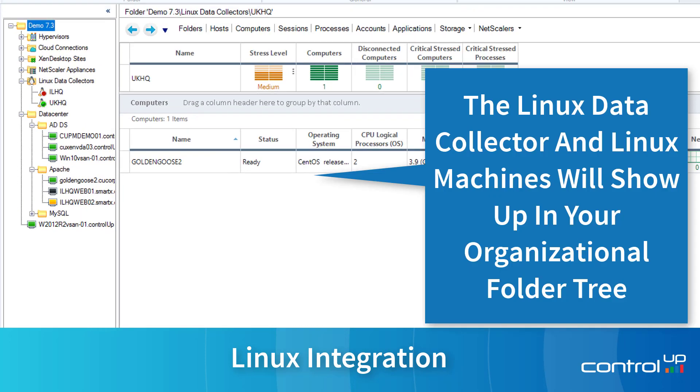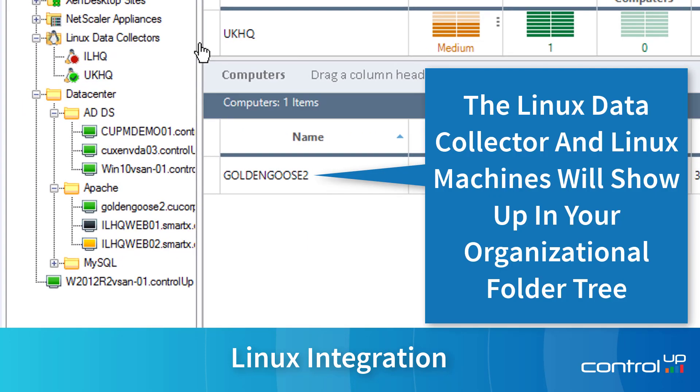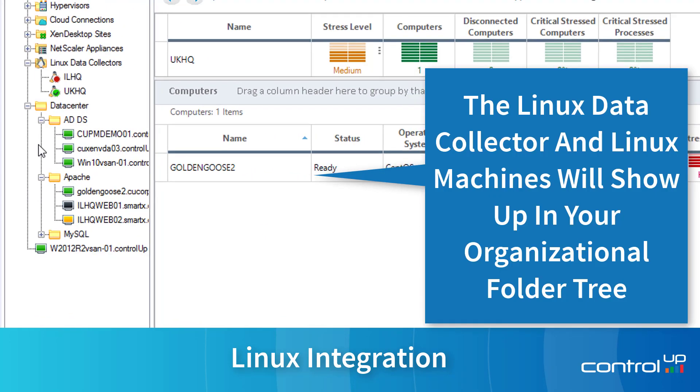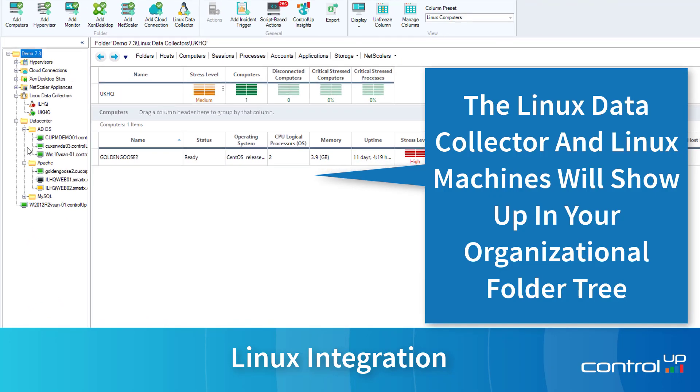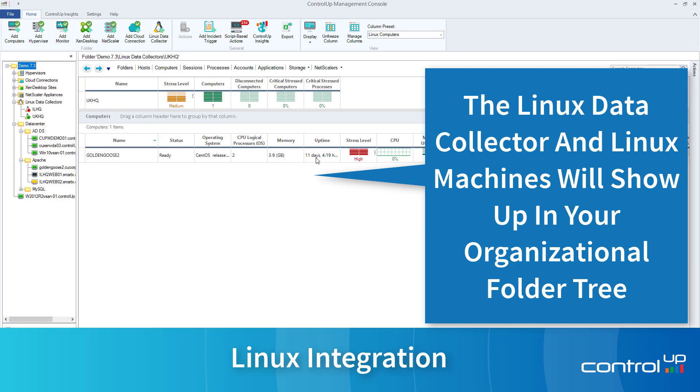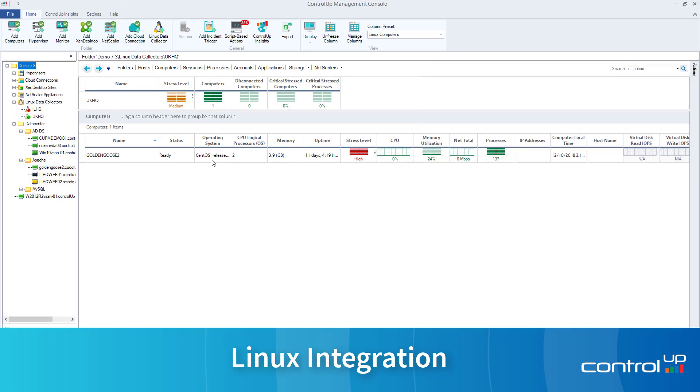The Linux data collector and your Linux machines will show up in your organizational folder tree on the left-hand side.